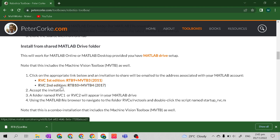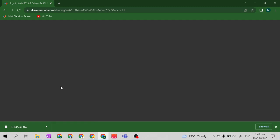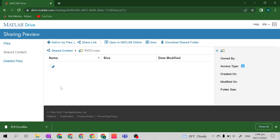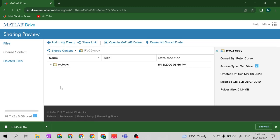Let's click RBC 2nd Edition. If you click this, it will be directed to your MATLAB online account — specifically to the drive of your MATLAB online account.